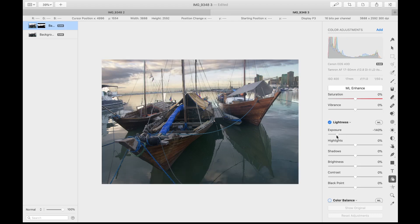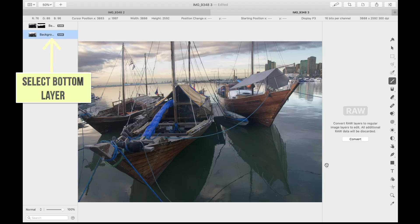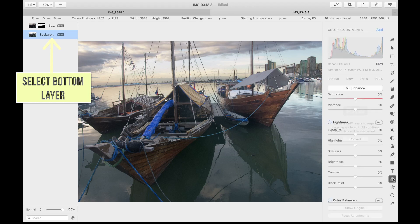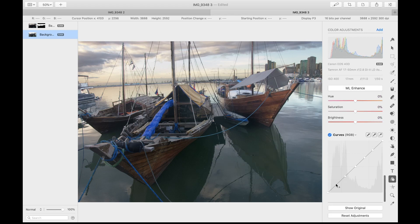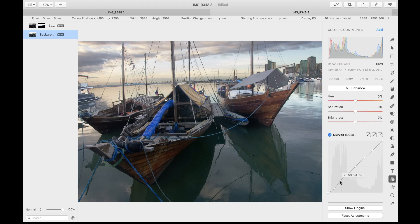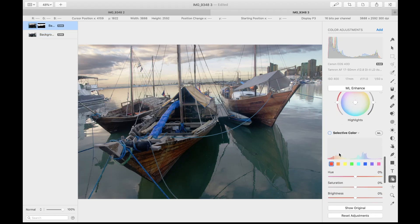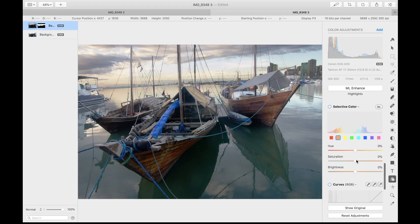The foreground itself is properly exposed, but let's use the curve tool to improve the contrast and shadows a tiny bit. If you want to know more about how to use the curve tool in Pixelmator Pro, just leave a comment below. Now let's increase the saturation to improve the overall look.